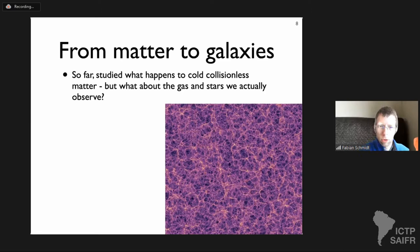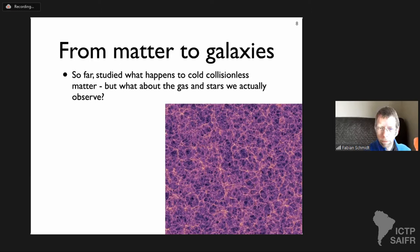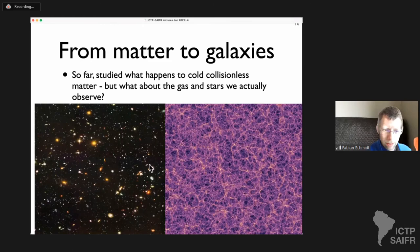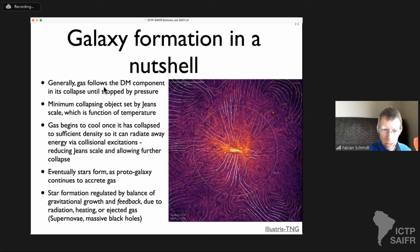So much for halos — now let's move on to galaxies. So far we've been dealing with the density field of cold collisionless matter dominated by dark matter. If I plot the light emission, I just get darkness; we want to know how to get to the actual light distribution. To summarize galaxy formation: initially, as long as pressure forces are negligible, gas just follows the dark matter component and collapses with it.